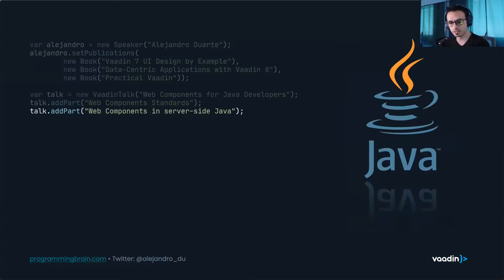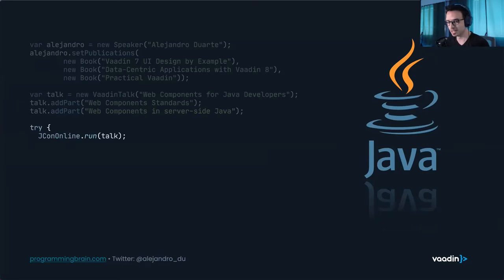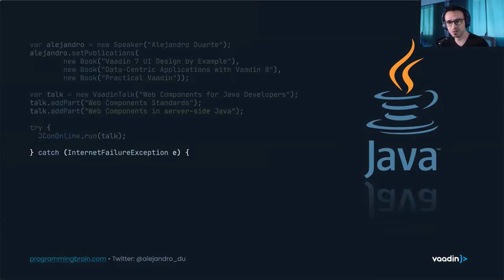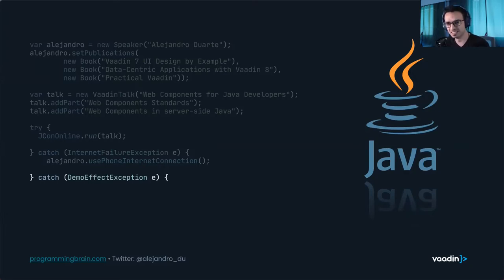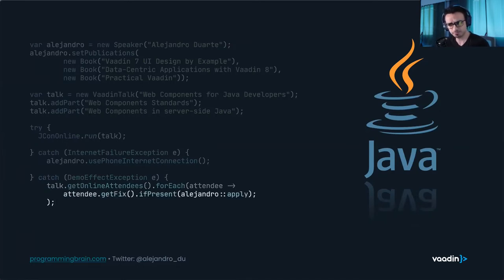We're going to cover web components using Java in the second part. We're running this track for JCon Online 2021, but we need to catch some exceptions — in case of an internet failure exception, I'll use a phone connection. There's also the infamous demo effect exception; if any attendees have the fix, let me know. This agenda is in the form of code because we'll be coding most of the time.